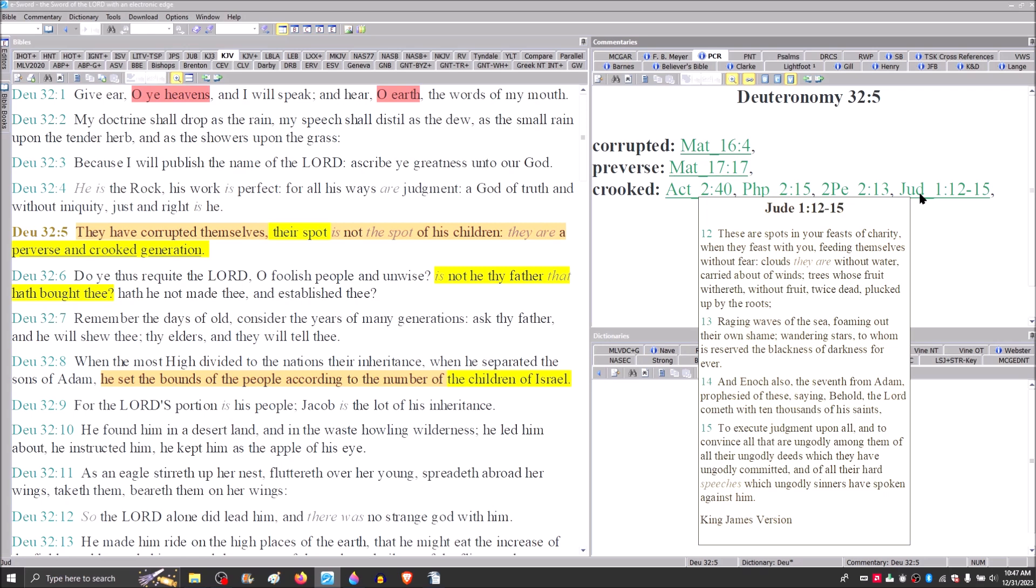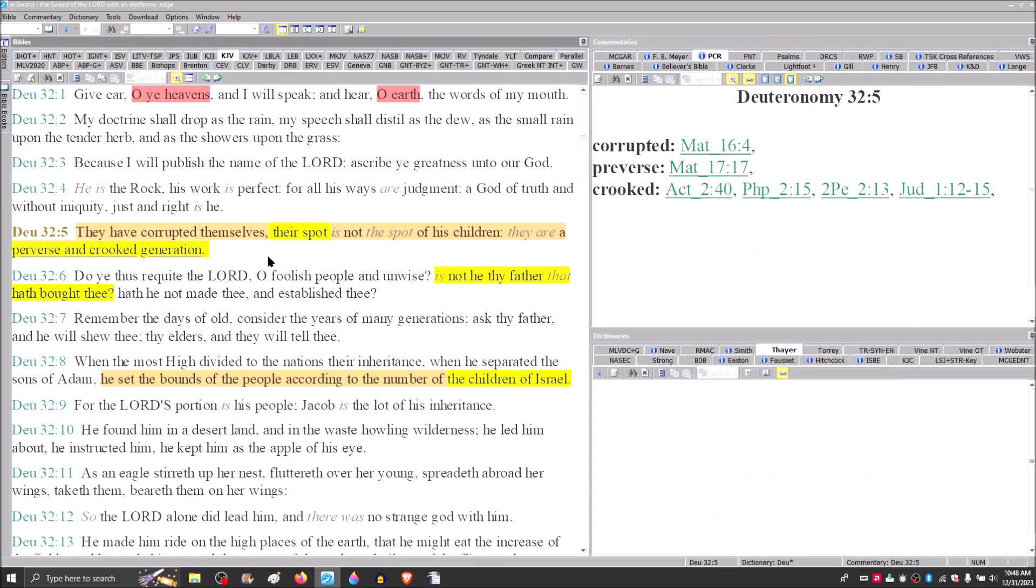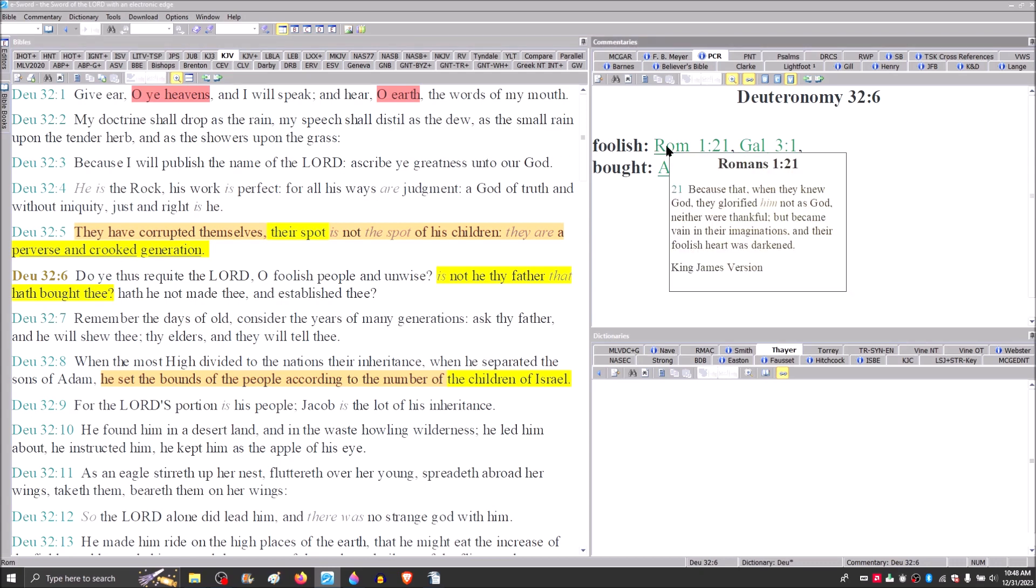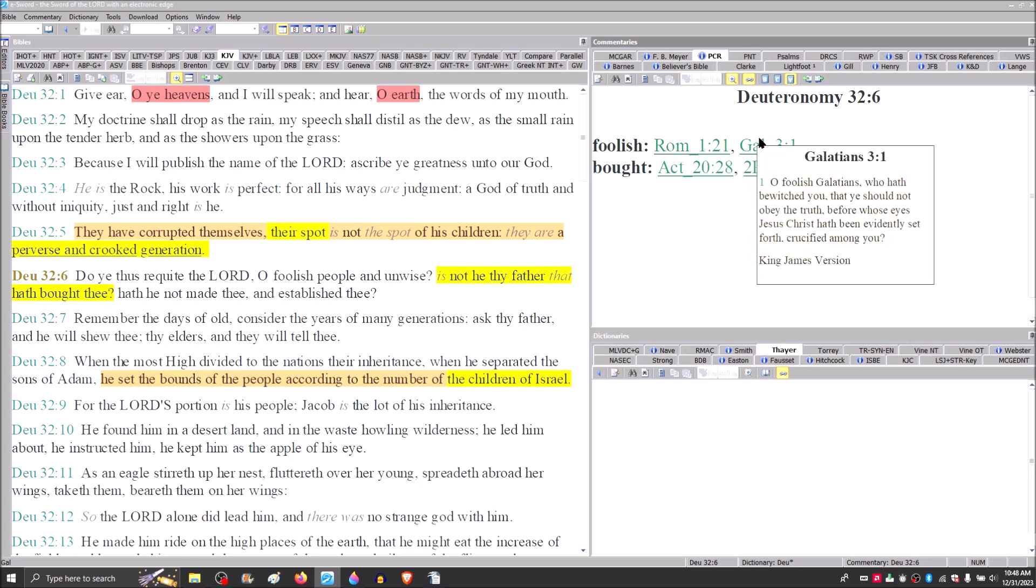Again, we see this terminology being used by the New Testament prophets guided by Holy Spirit. Verse 6, do you thus requite the Lord, O foolish people and unwise? Is not he thy father that hath bought thee? Paul addressed Israel as being foolish in Romans 1 and verse 21. He says in Galatians 3:1, O foolish Galatians, who has bewitched you that you should not obey the truth?